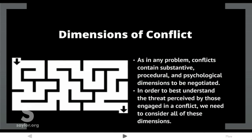Dimensions of conflict: as in any problem, conflicts contain substantive, procedural, and psychological dimensions to be negotiated. In order to best understand the threat perceived by those engaged in a conflict, we need to consider all of these dimensions.